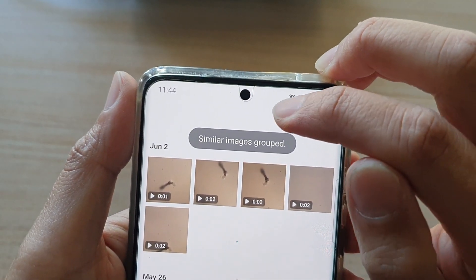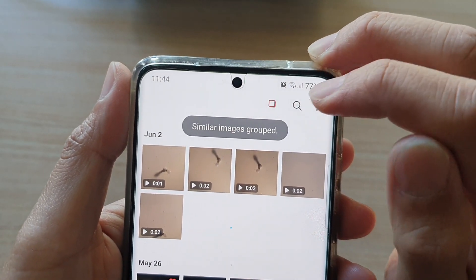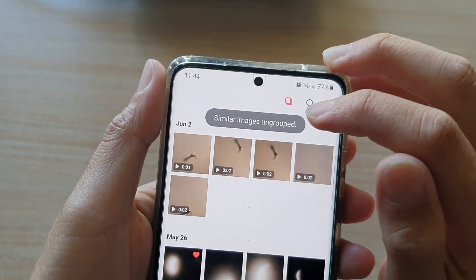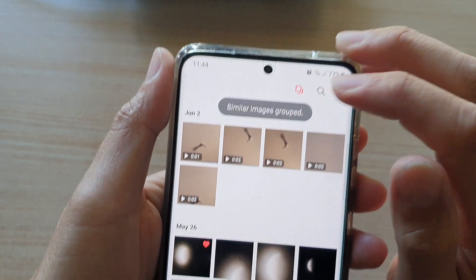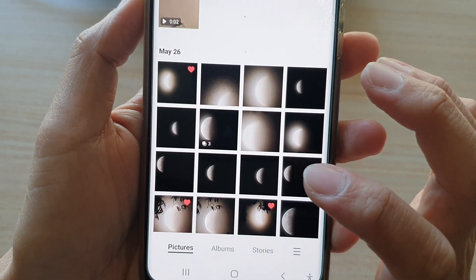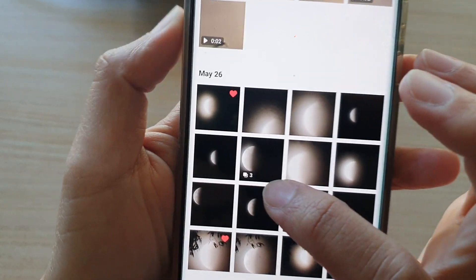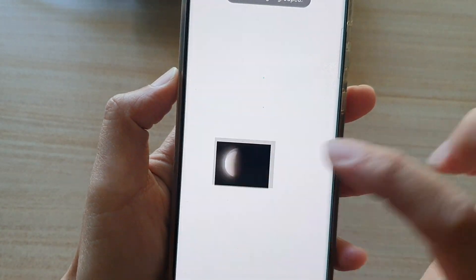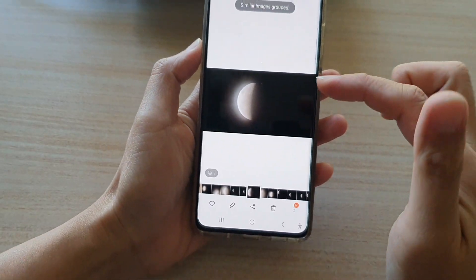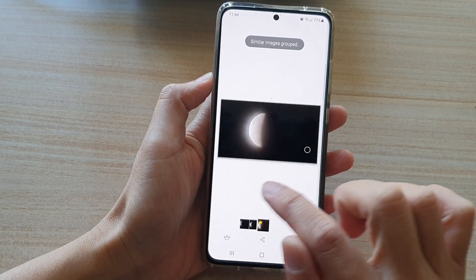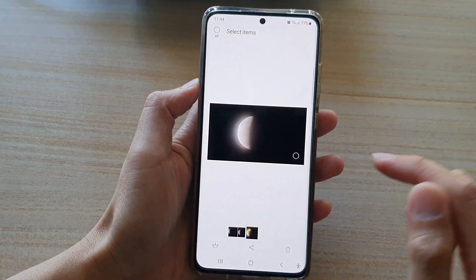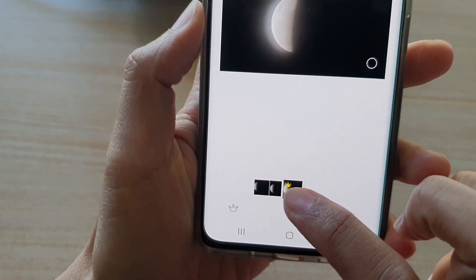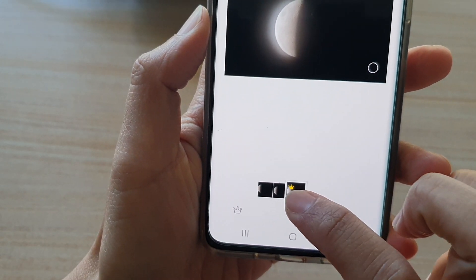Right here there is a grouping button. Tap on that to group or ungroup. When I tap it will group, and you can see there is a number three next to the group icon. If I tap on that it will open up, and then if I tap on this grouping icon you can see in this group there are three pictures.